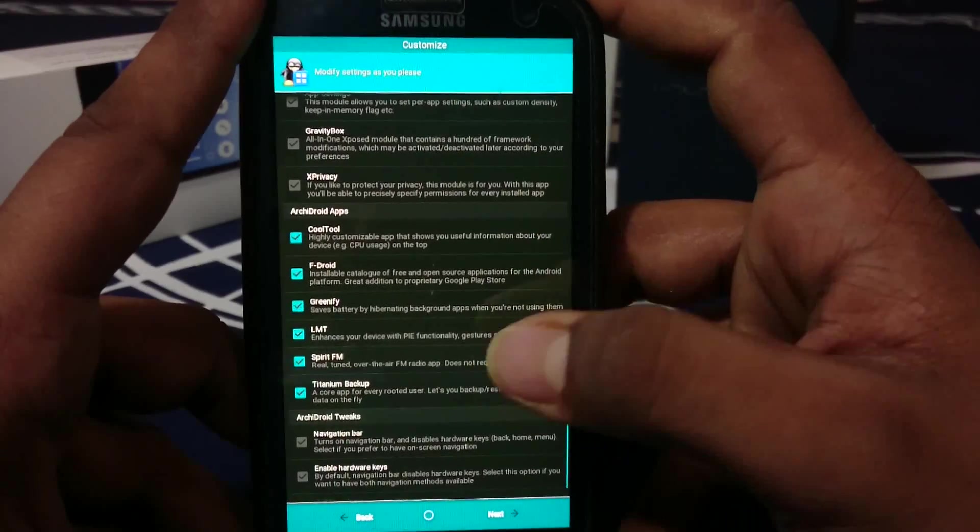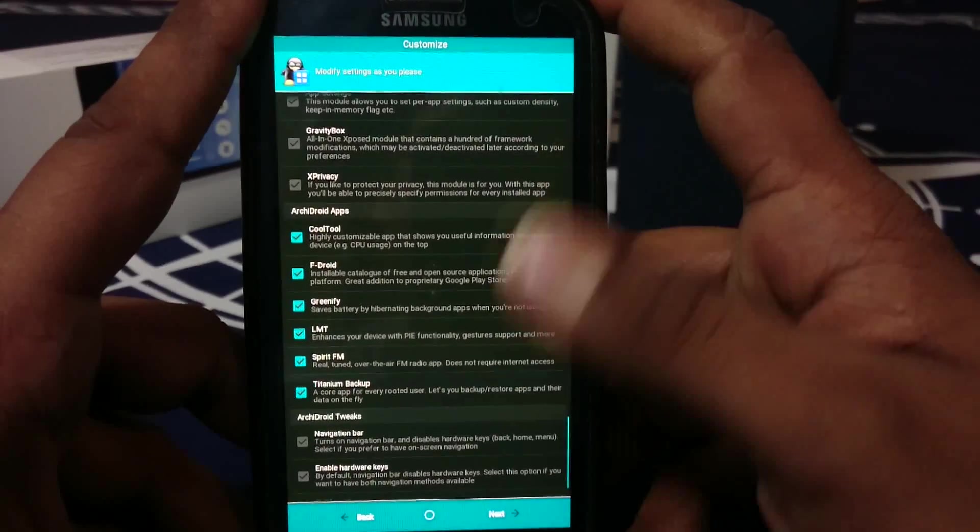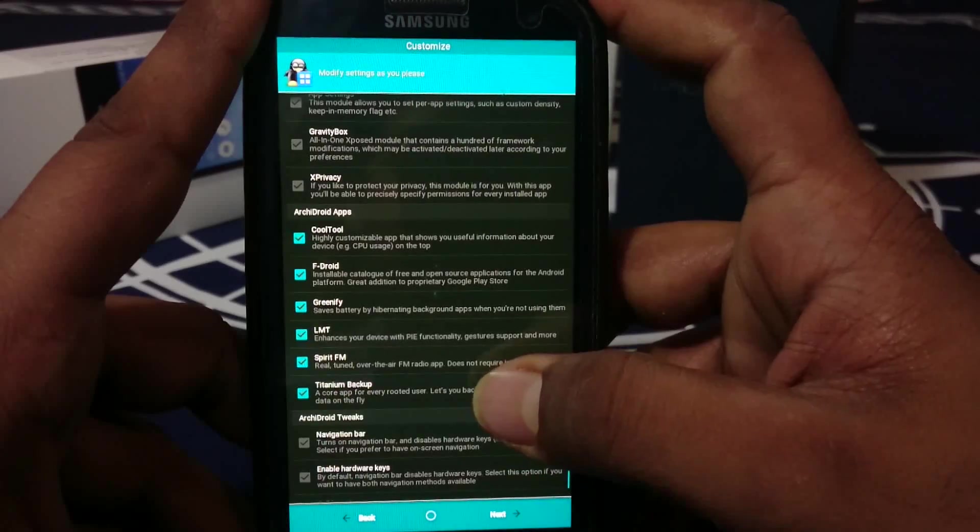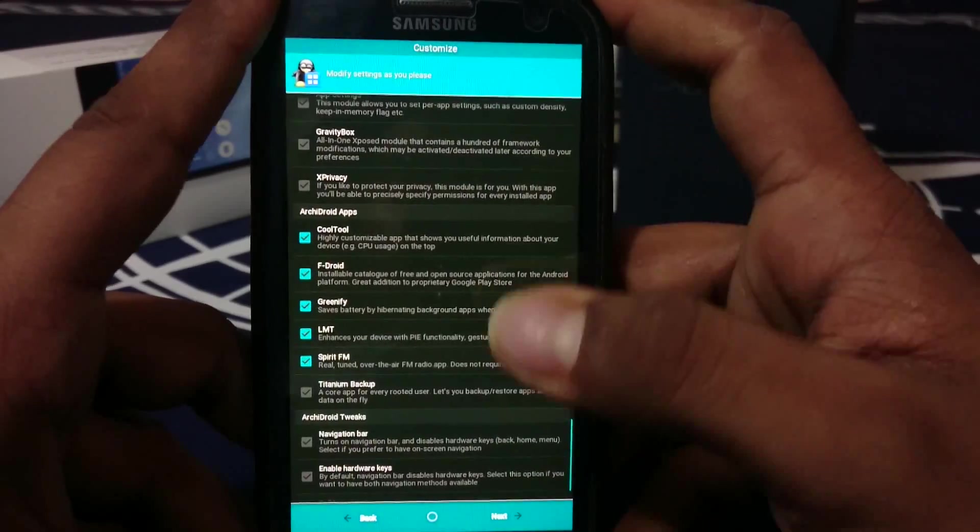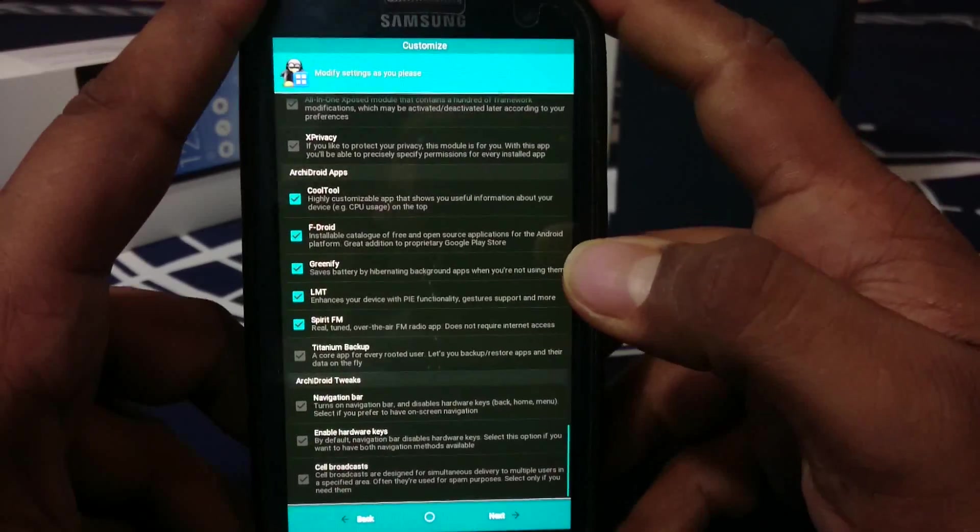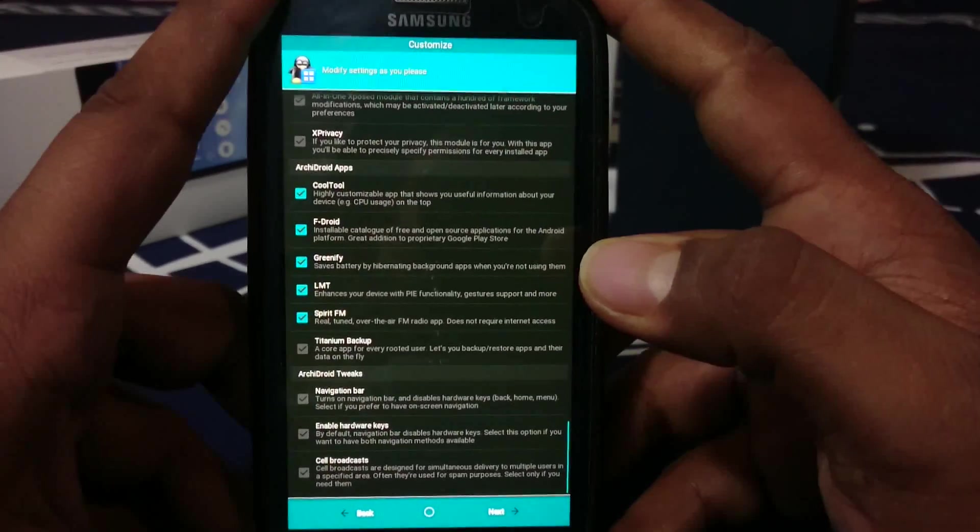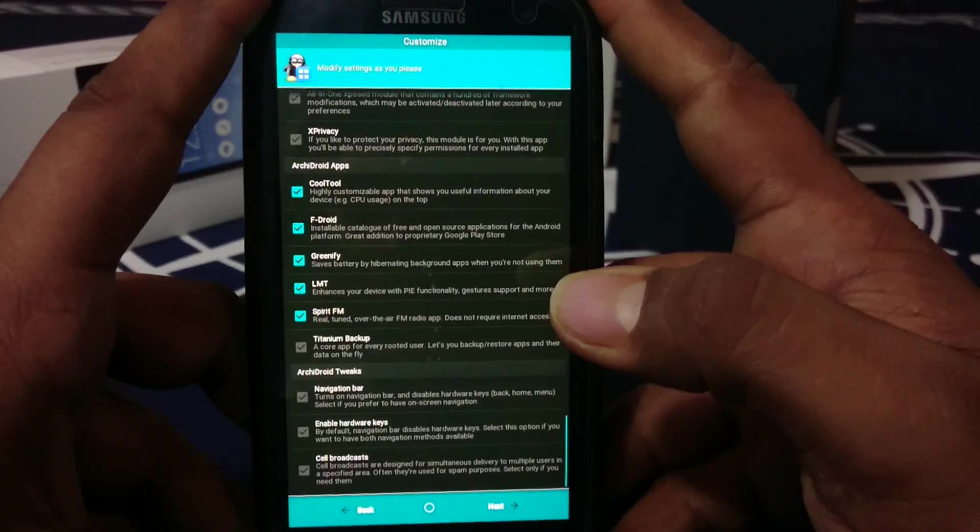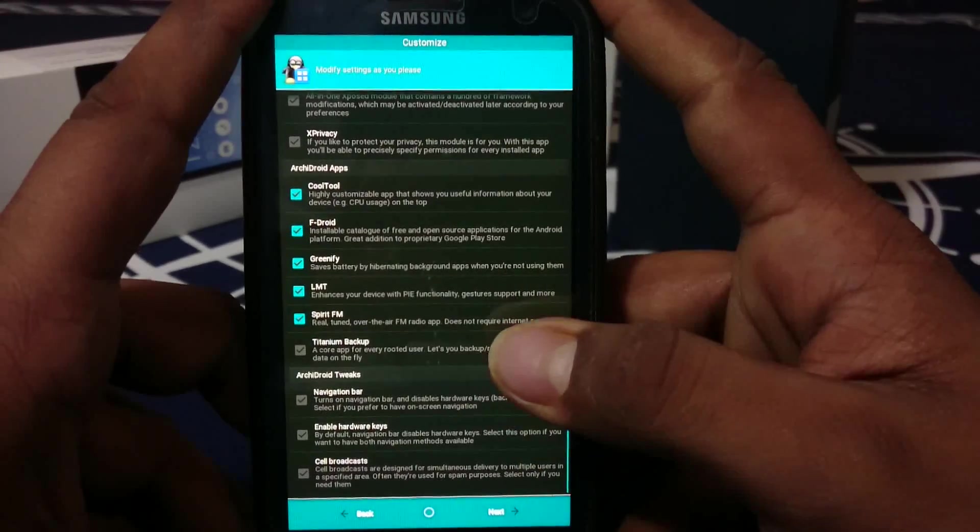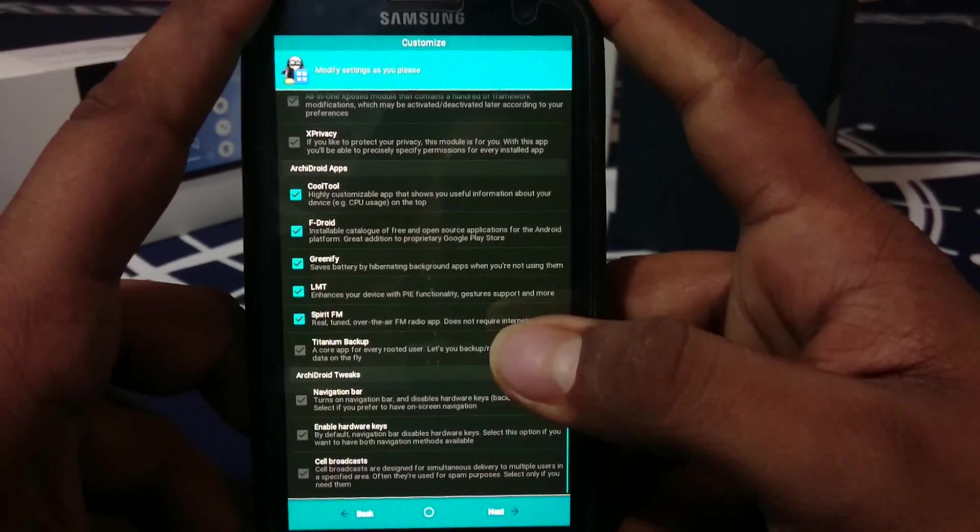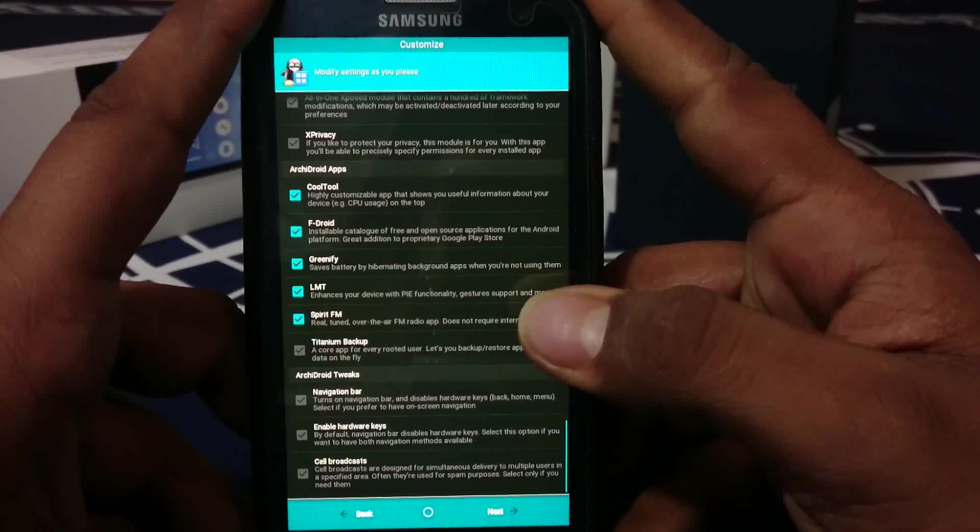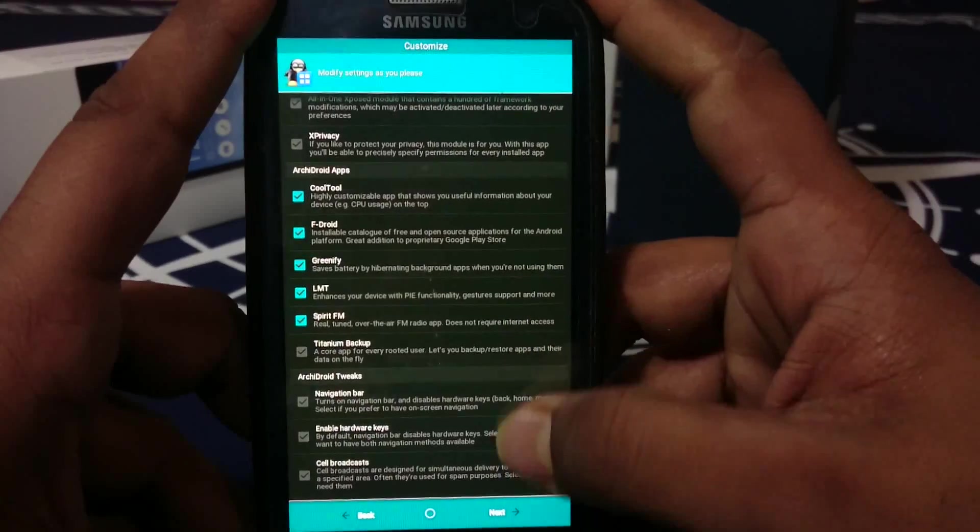I would suggest you select all of these, maybe not Titanium Backup, because if you are a very frequent ROM flasher, you should have a Titanium Backup key already.